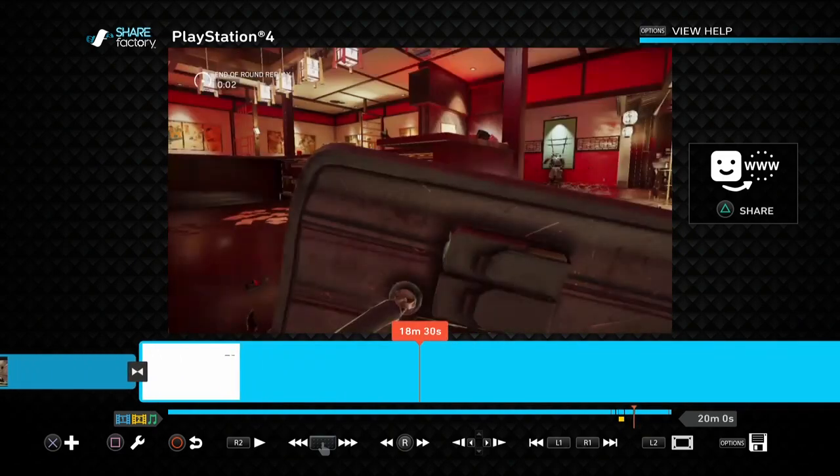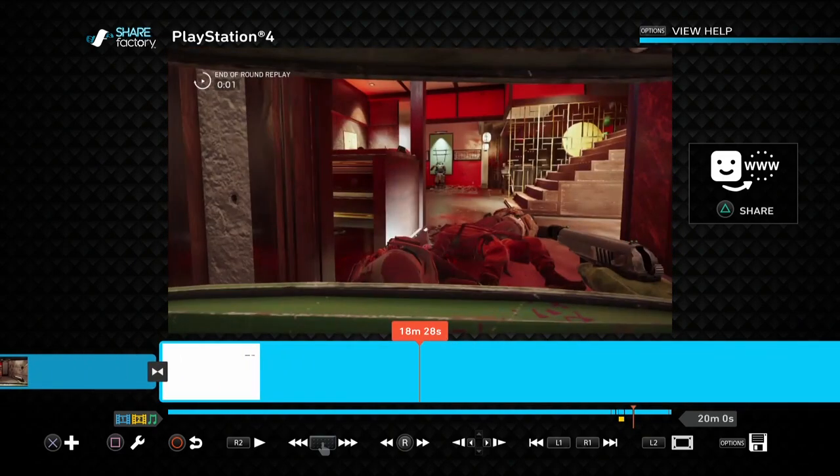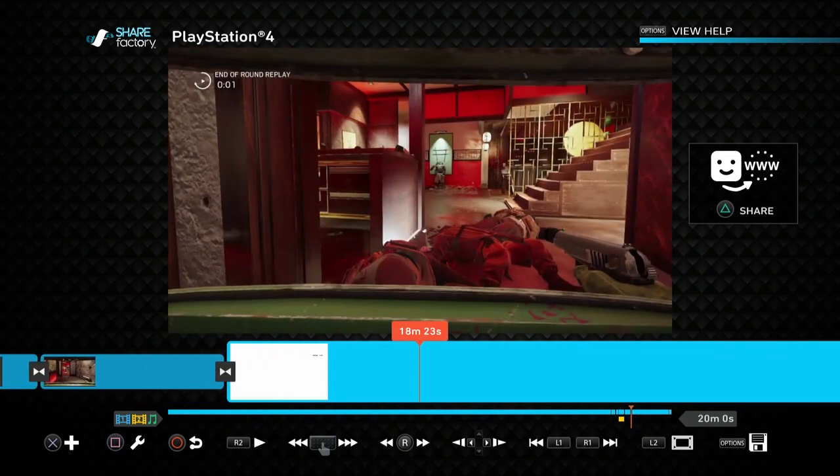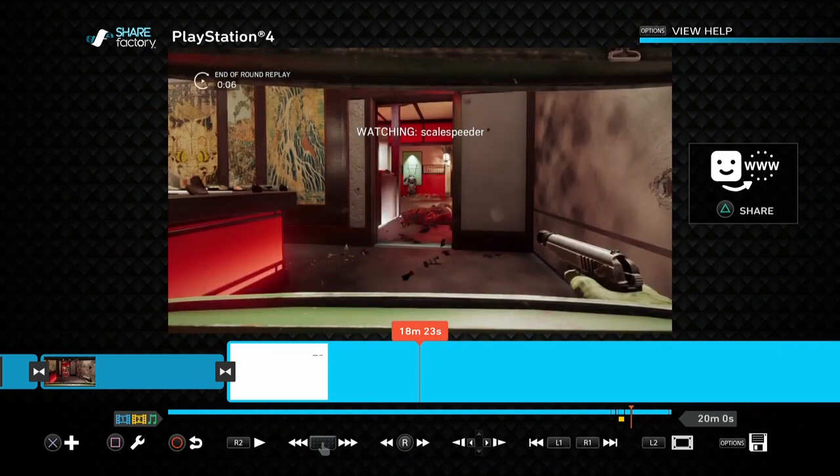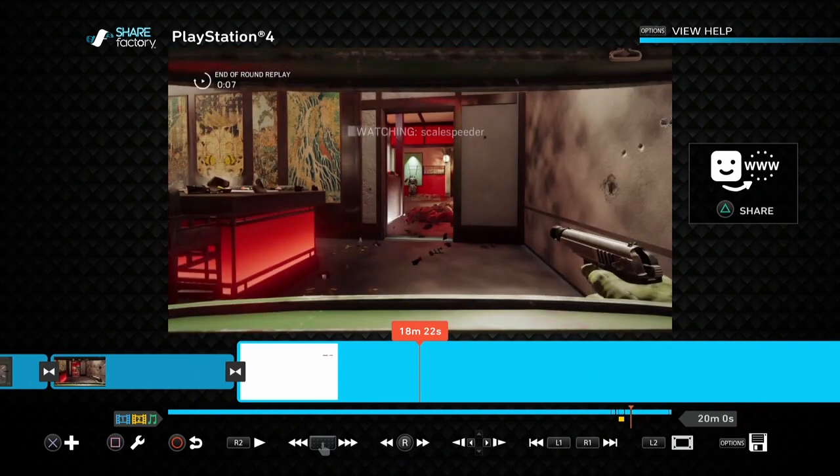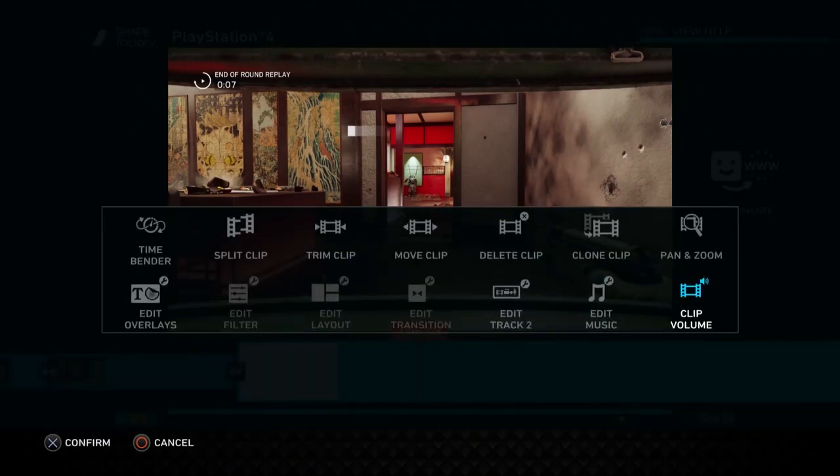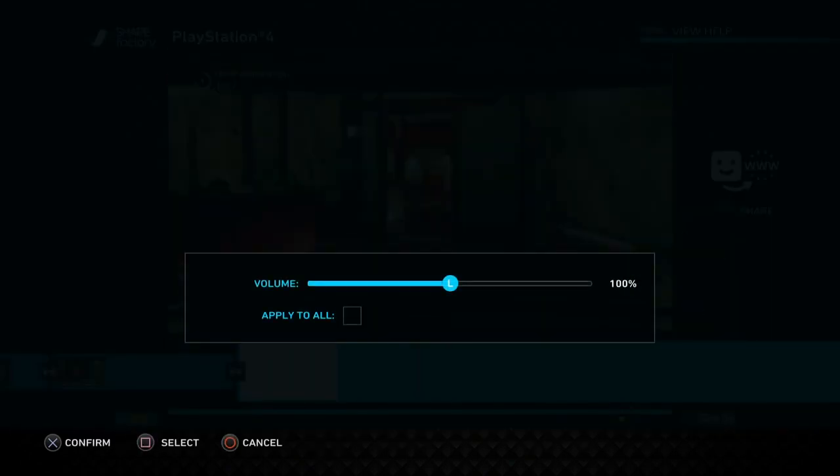One final tip is that if you are going to record commentary on top of your video, one of the things I find if you're using a headset that can really help is before you start recording the clip, go into the main video and turn the clip volume to zero, turn it all the way down.